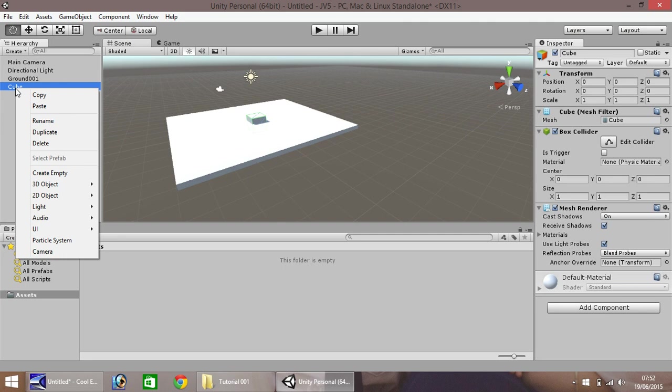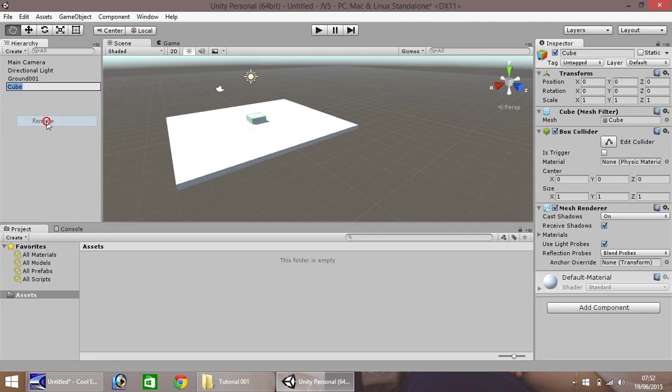Let's rename, and we'll call this Wall 001, and hit enter.